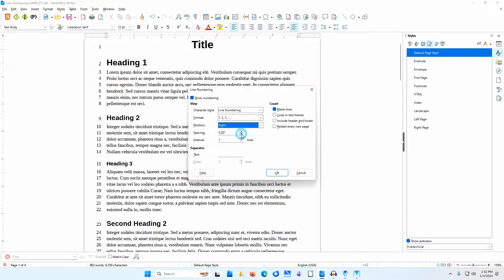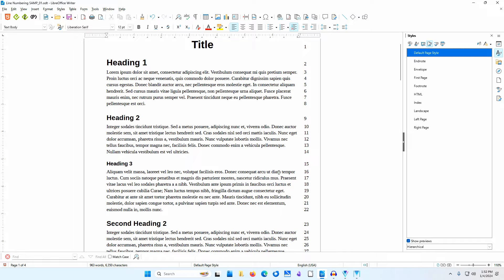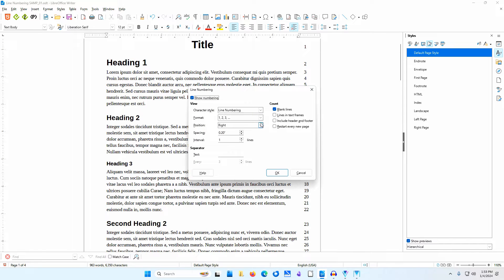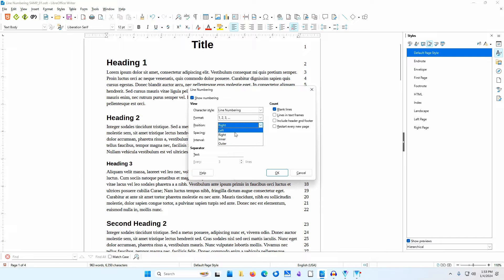I'll choose Right and click OK. With position set to Right, the numbers are to the right at the right margin. This makes the numbers harder to associate with lines if the body text is left-justified. I would only set position to Right if the body text flowed from right to left, as in some languages, or if the text was fully justified. Inner and Outer could be used with bound documents with fully justified text. If the text wasn't fully justified, either the numbers on the left page or the right page would be hard to associate with the lines. I'll set position back to Left.